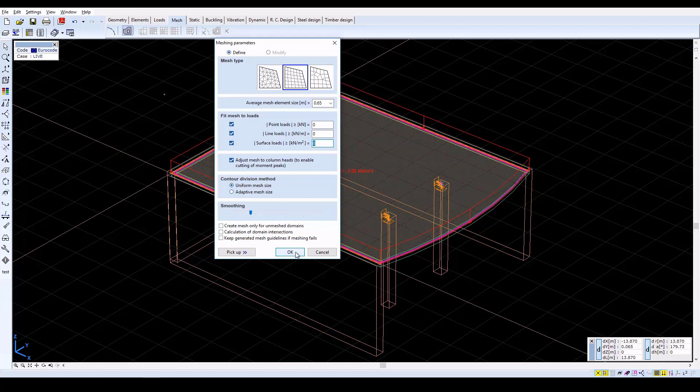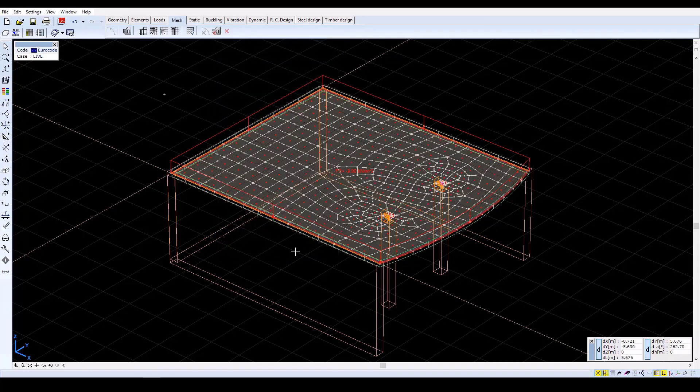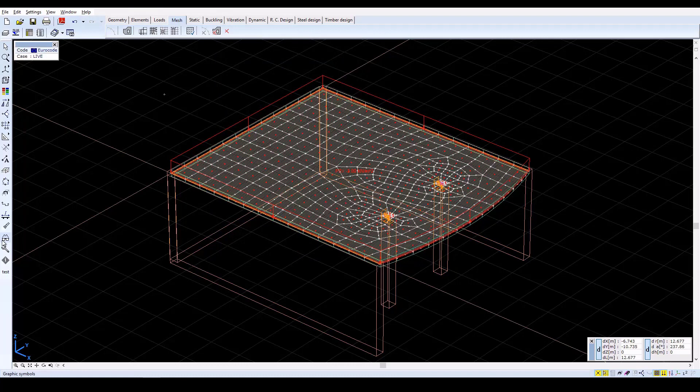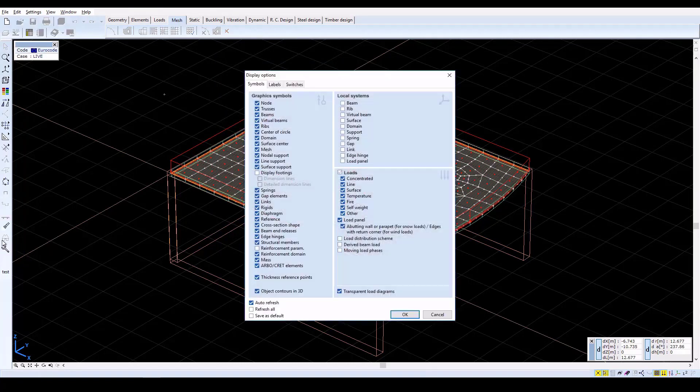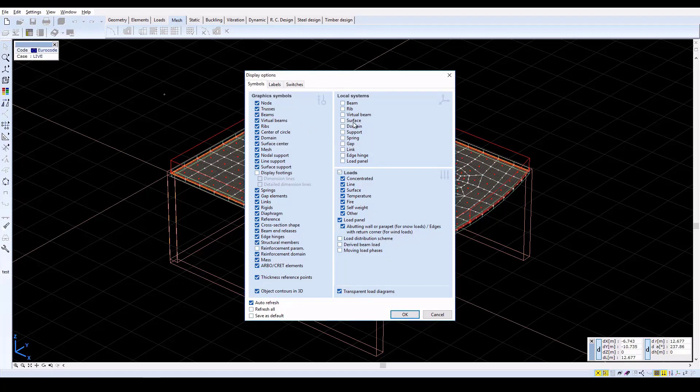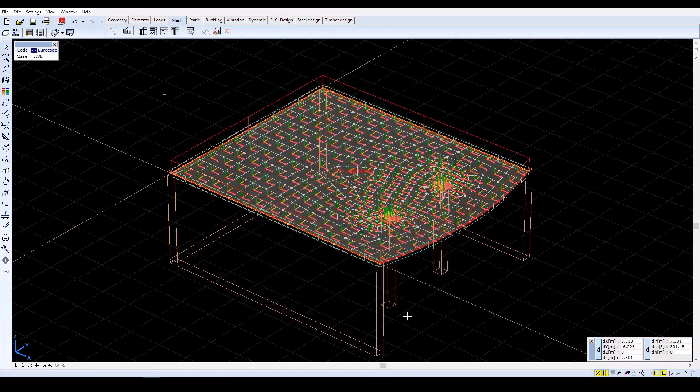Click OK to start the automatic mesh generation. After the mesh finishes, activate Display Options, and on the Symbols tab, check the Surface checkbox. Close with OK, and the local system will be shown on every finite element.